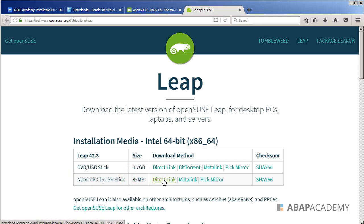I will download this network file, and the reason is that I will download only 85 megabytes right now and be able to start the installation. During the installation, this Linux distribution will download all the rest of the files that it needs.